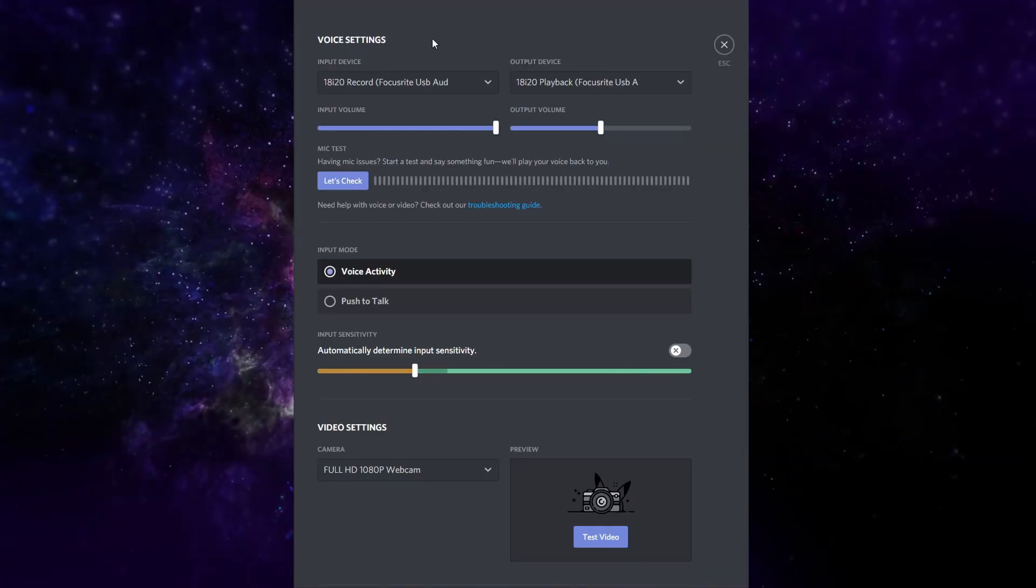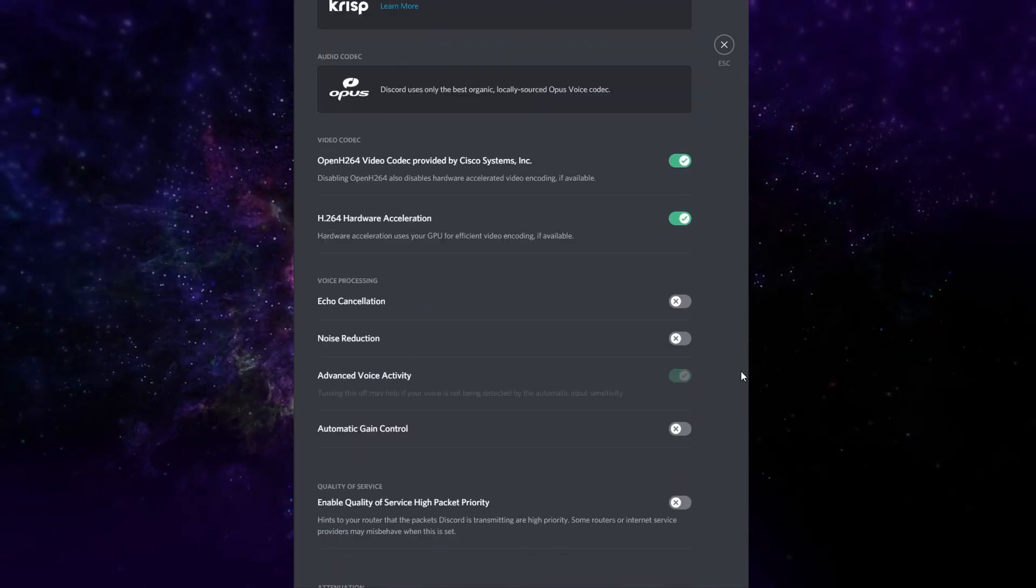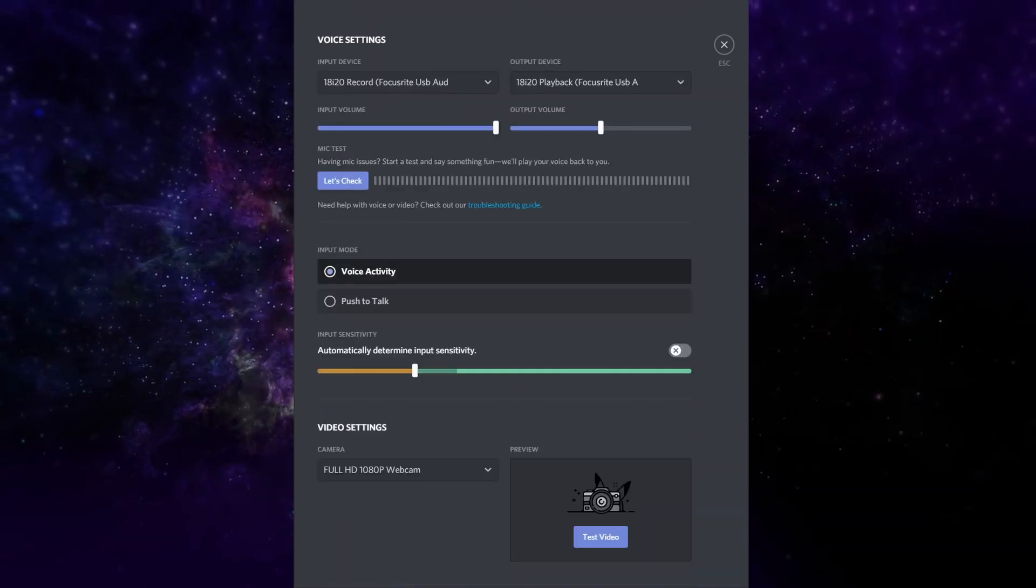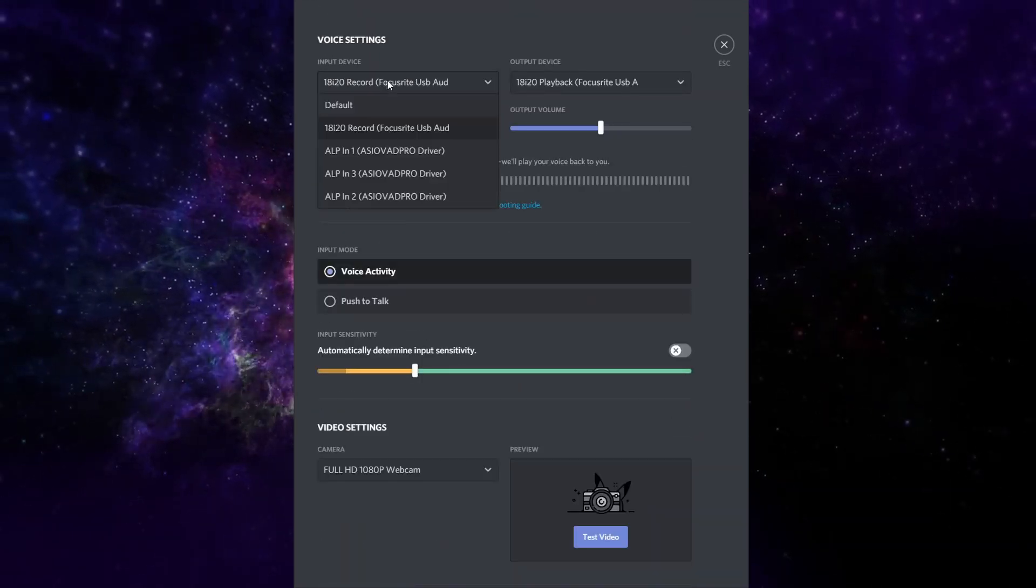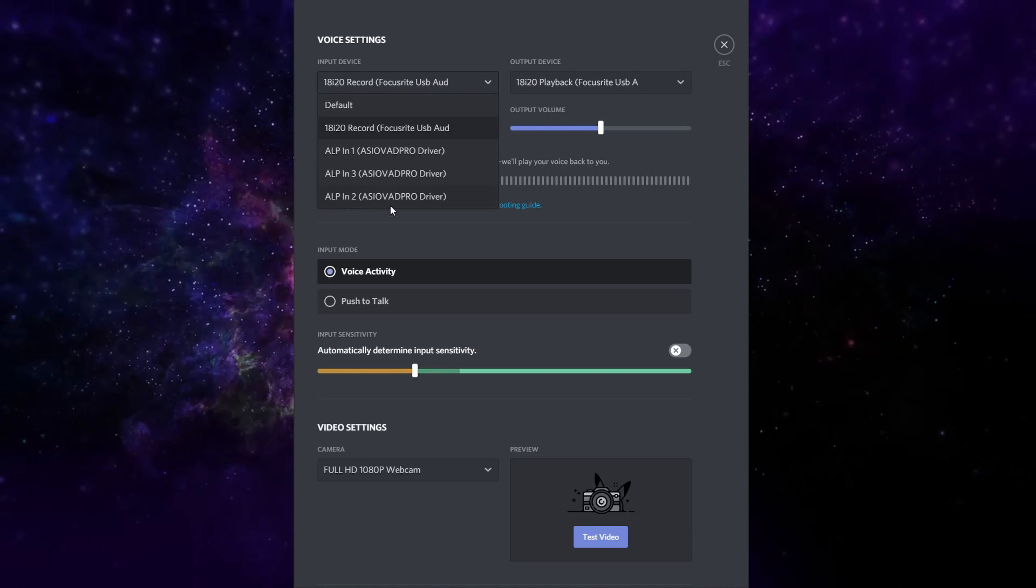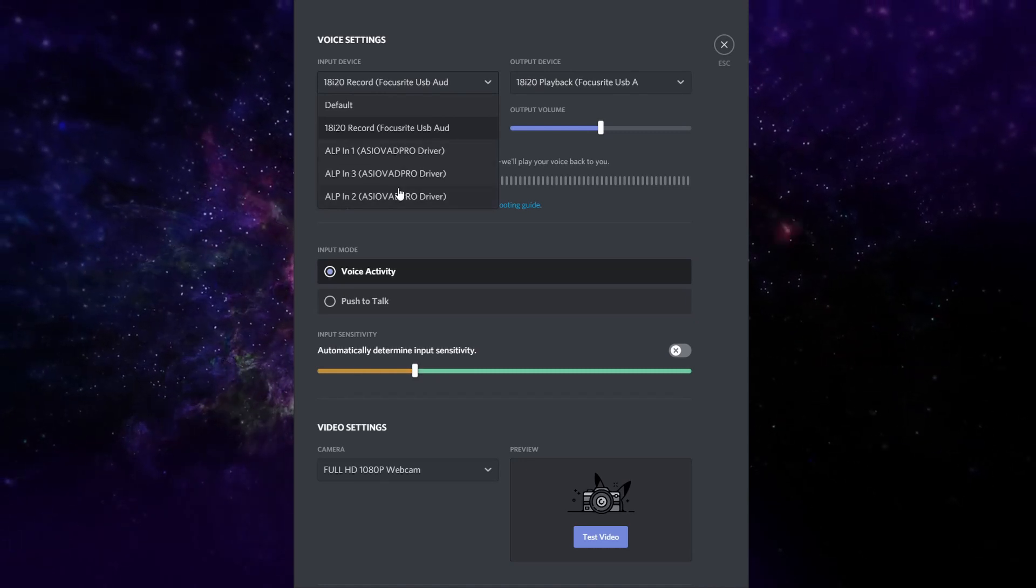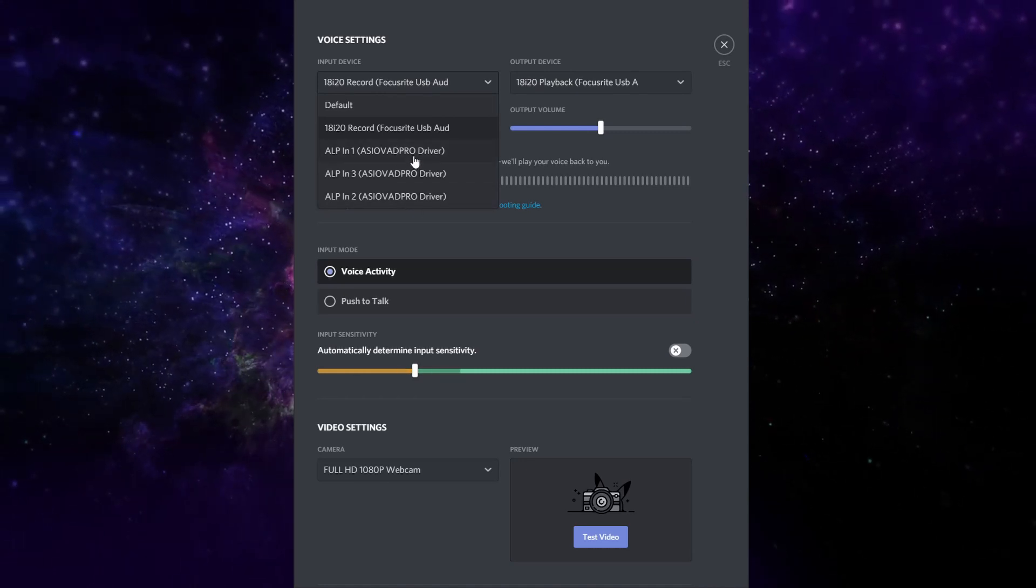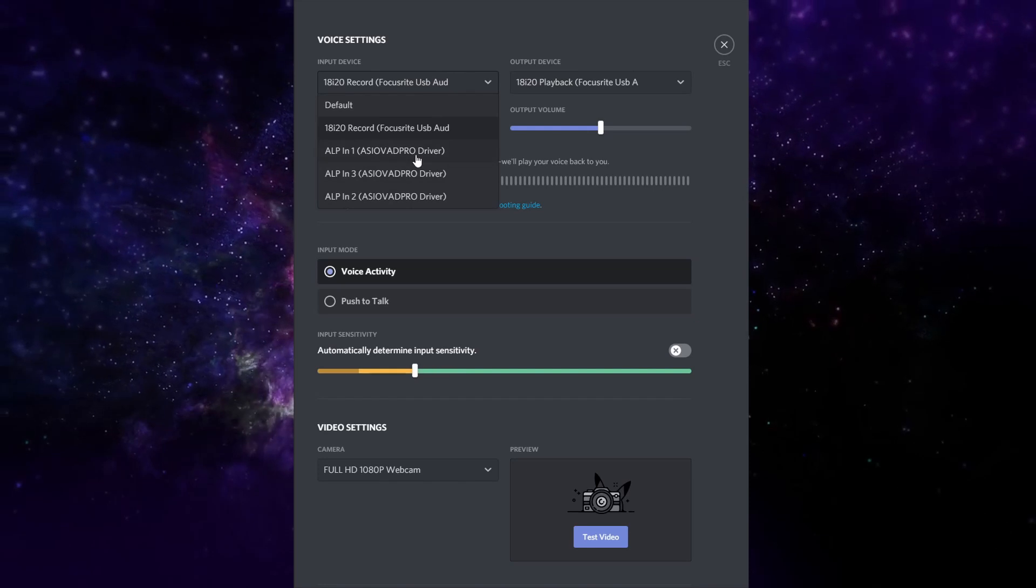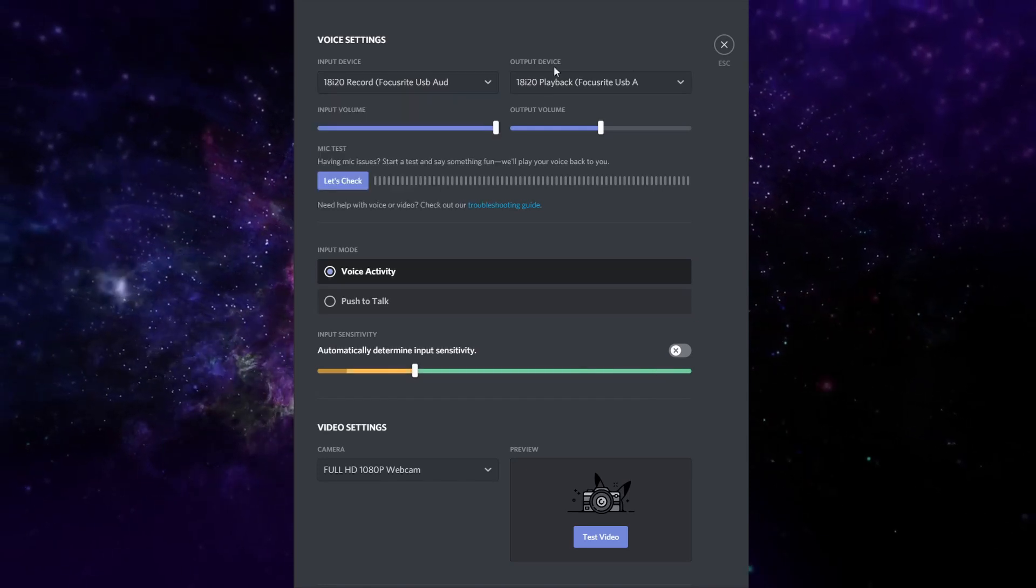So as you can see, under your voice and video settings, you have a lot of details here. So we're going to go over some of those real quick. Your input device typically is going to be one of your ASIO Link Pro microphone inputs.